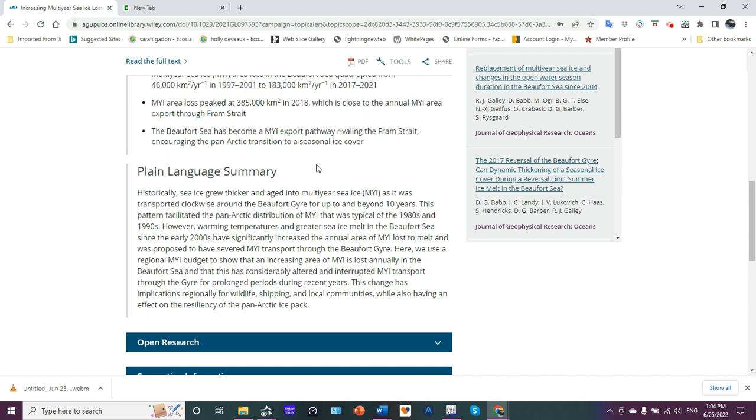But what's the plain language summary? Historically, sea ice grew thicker and aged into multi-year sea ice, and it was transported clockwise around the Beaufort Gyre for up to and beyond 10 years. Now you could have ice older than 10 years, a rarity, but it could happen. Typically it was around seven years, and we could date it with confidence to seven years.